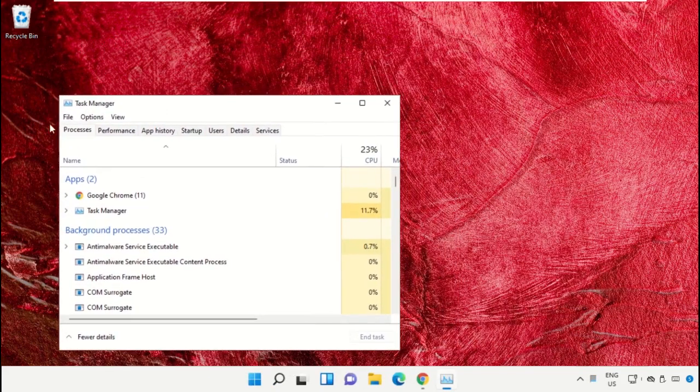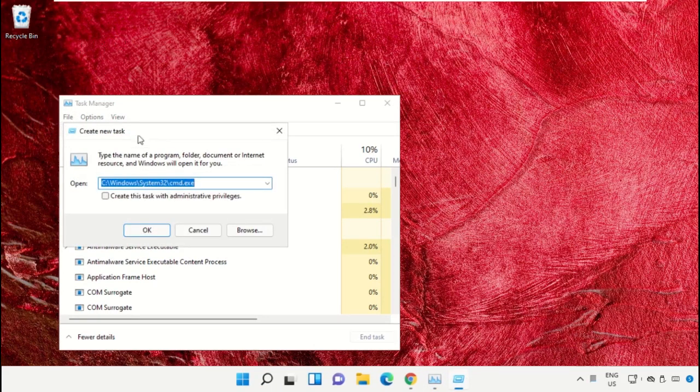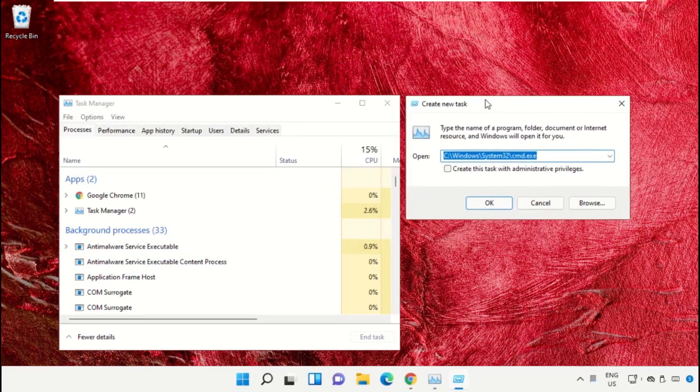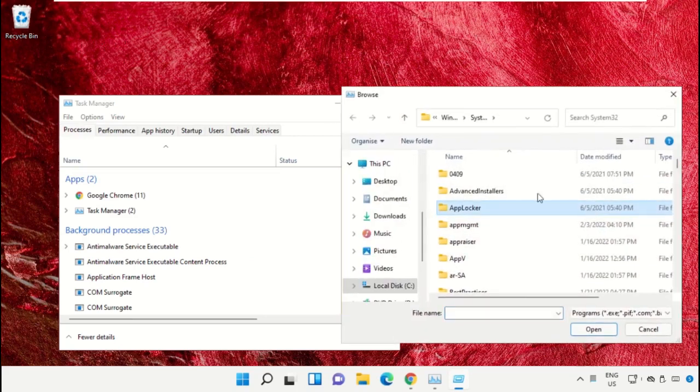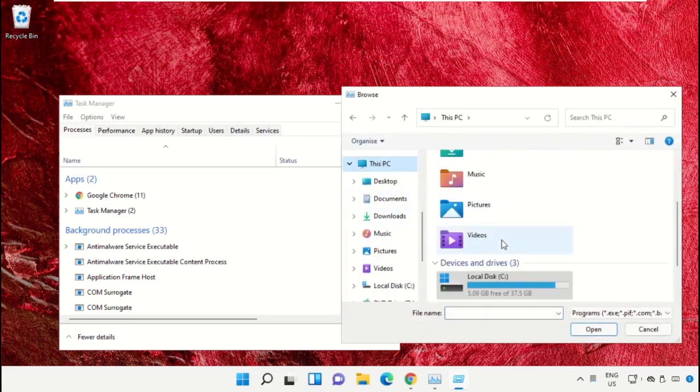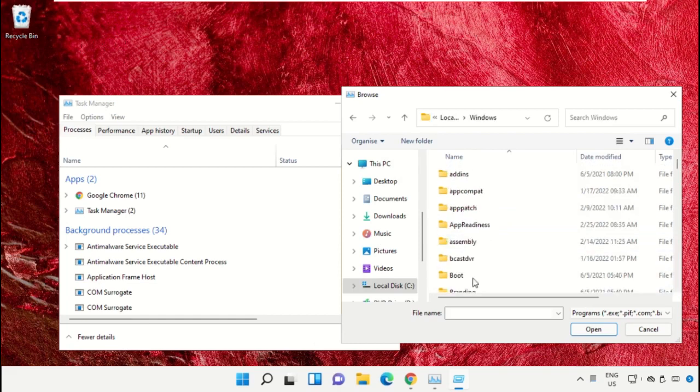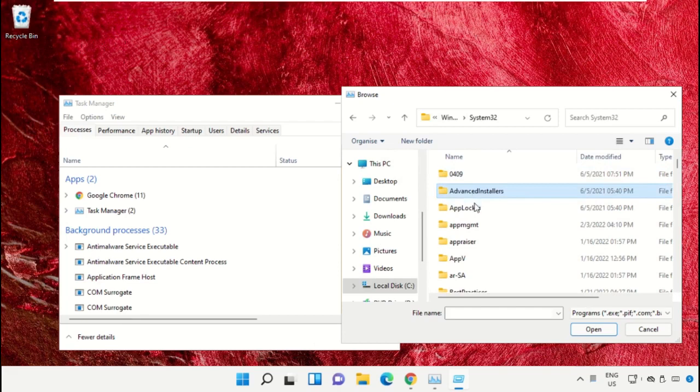Now it will open a new window. Then select 'File', click on 'Run new task', and from here click on the 'Browse' button. Then go to 'This PC', open the C drive, then open the Windows folder.